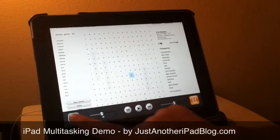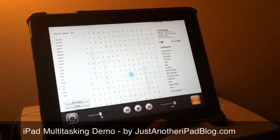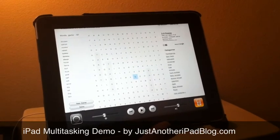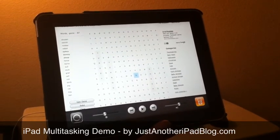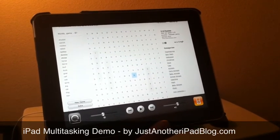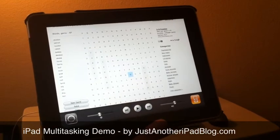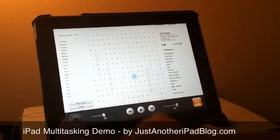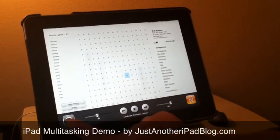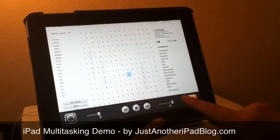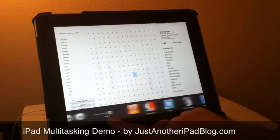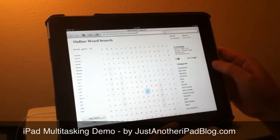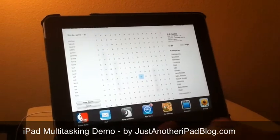It used to be a hardware switch, and Apple has changed it so that the hardware switch is now a mute button — which quite a lot of us hate, by the way. But this is where you can now find the orientation lock that used to be on a hardware button; it's over here in this control bar.